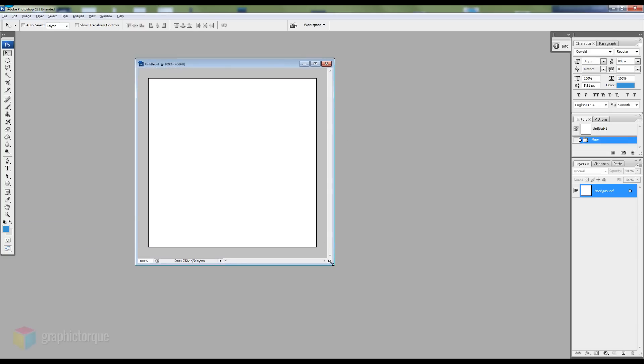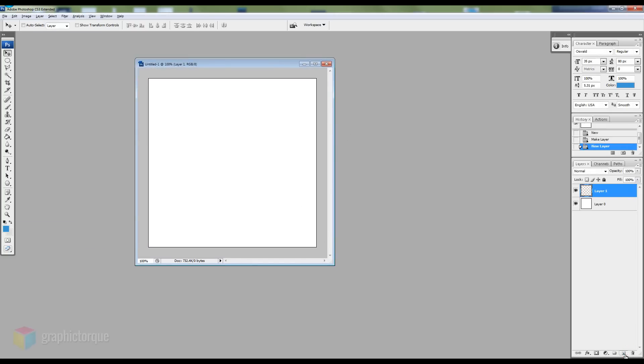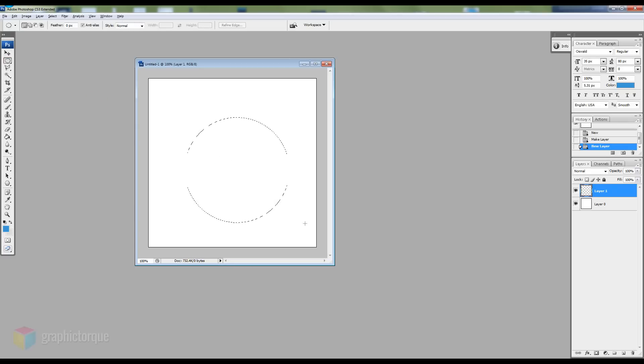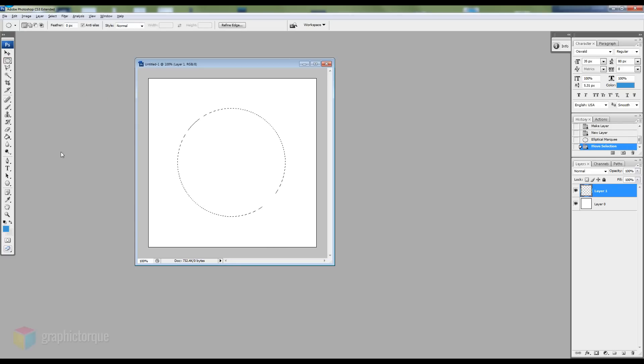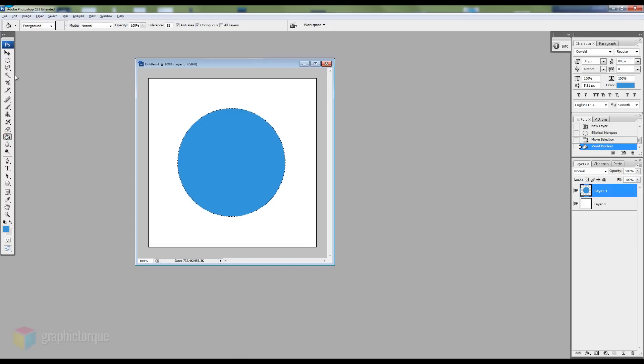I'll create a new layer and use the circle selection tool to create the circle. Fill it with any color you want. I'll use blue.